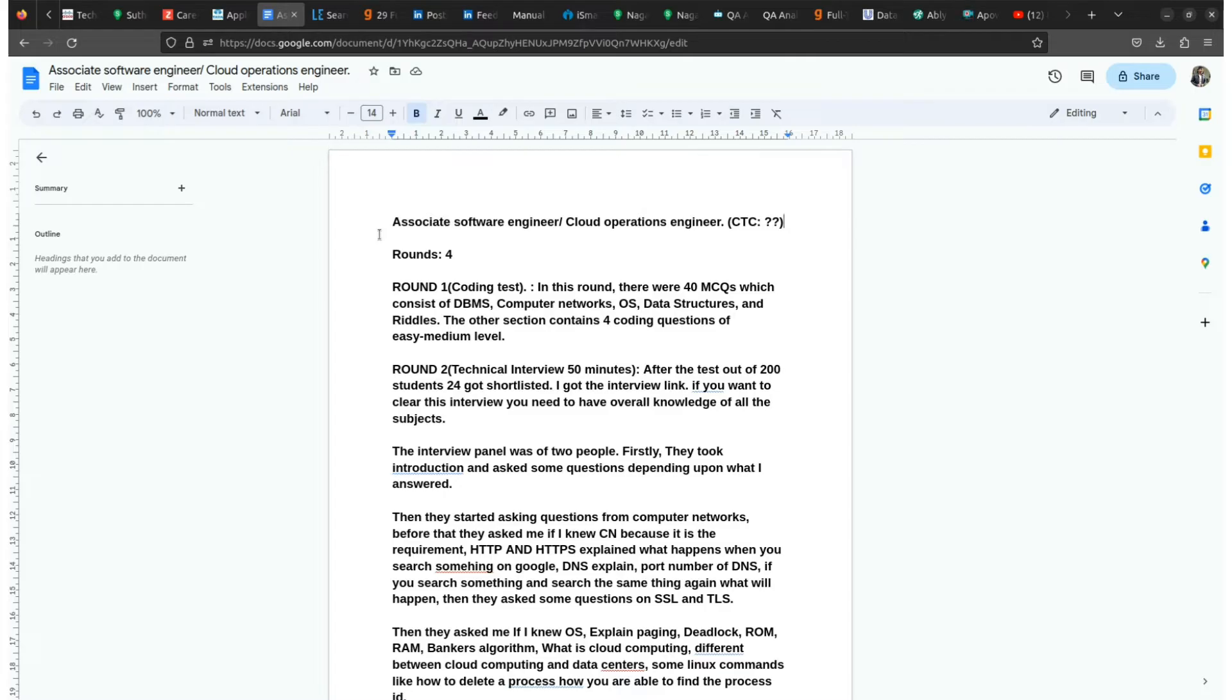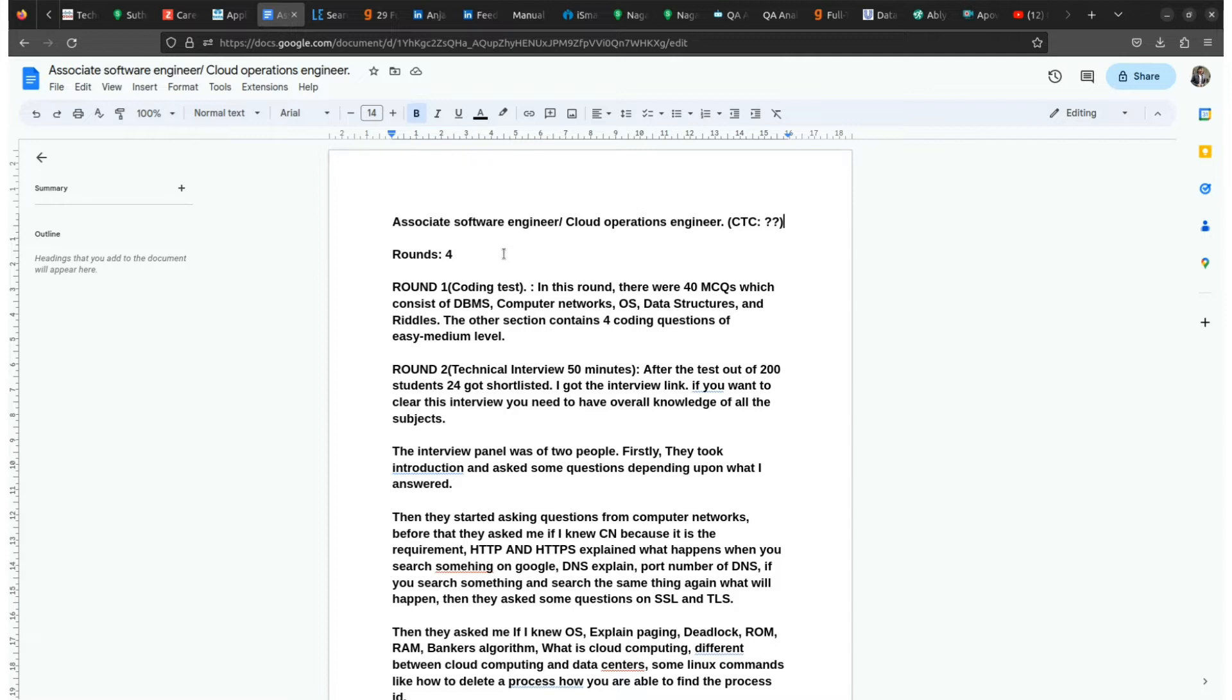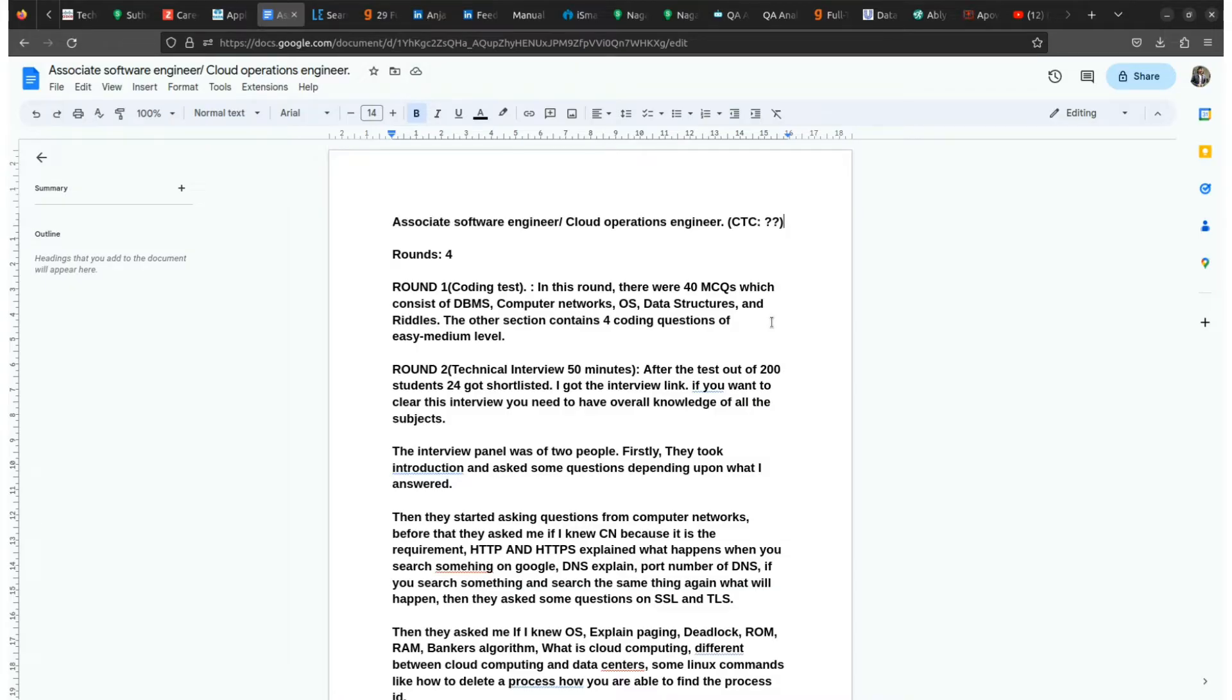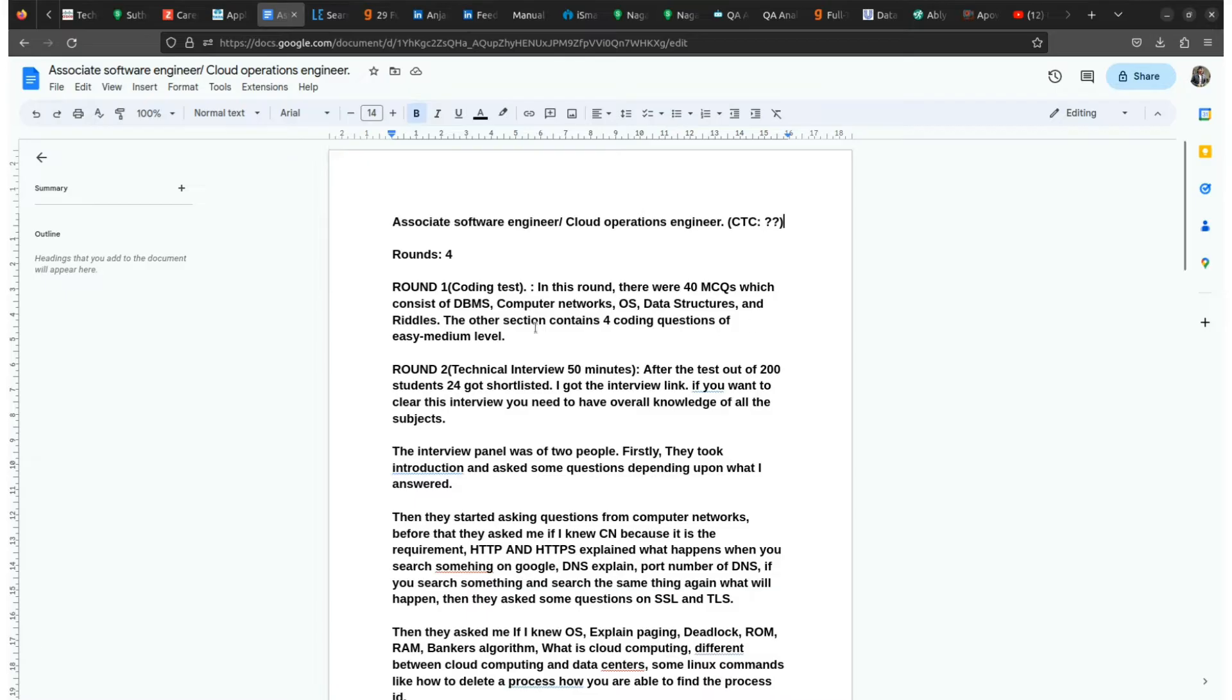Total rounds consist of four. The first one is coding test and coding test is held on the HackerRank platform. In this round there were 40 MCQs which consist of DBMS, Computer Networks, Operating System, Data Structures and riddles. And the other section contains four coding questions also, which is like easy to medium level.